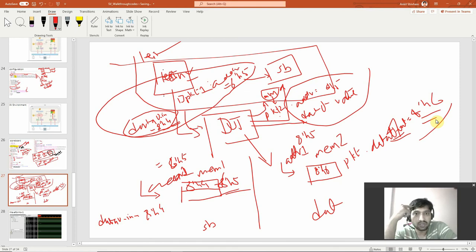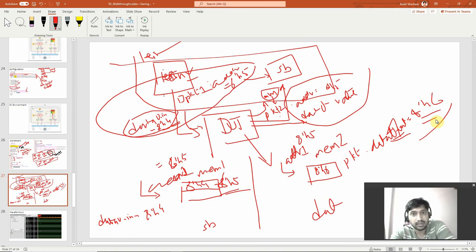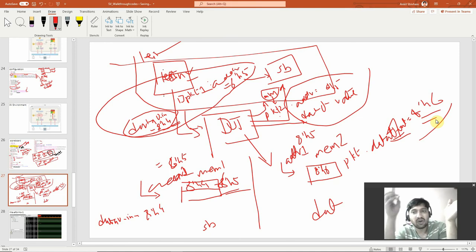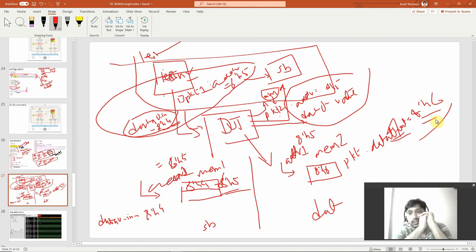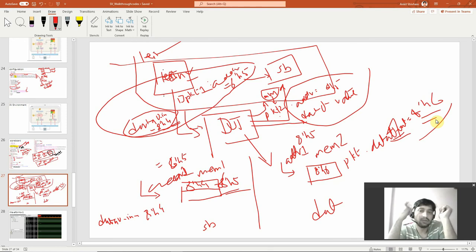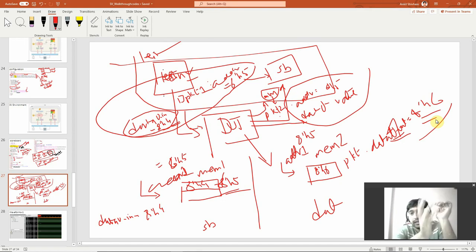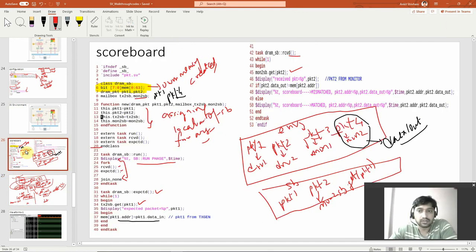Maybe your understanding was different from the designer's. Both got specifications but interpreted them differently. The designer thought: whatever data input is there, add plus 1. You thought: store it as-is in memory. In the scoreboard, comparing design output against your expected model reveals the discrepancy. You go back to the spec person, clarify, and if verification was correct, the DUT design has to be modified. That's what is happening in the scoreboard. Next, we will discuss the coverage block. Thanks.